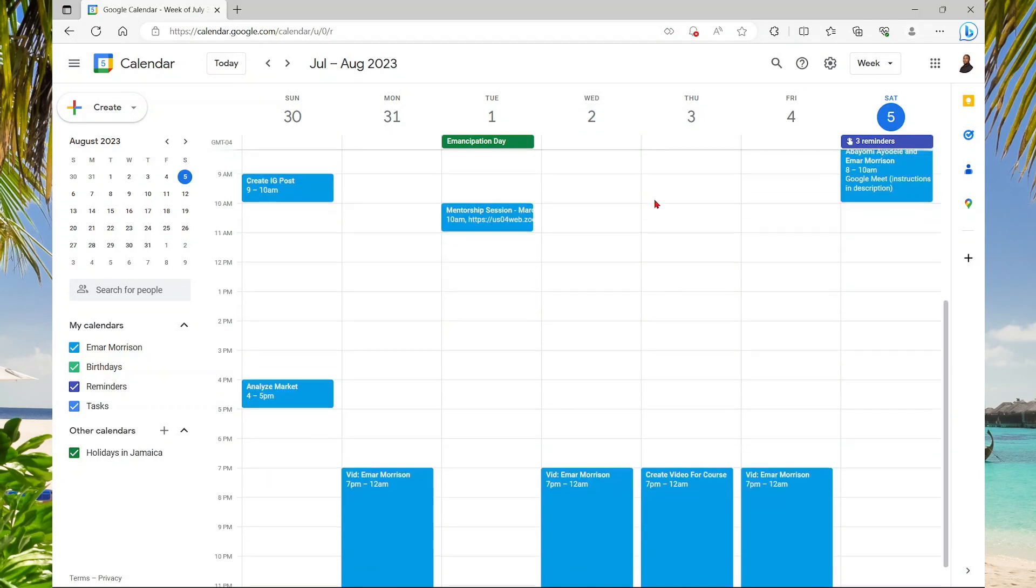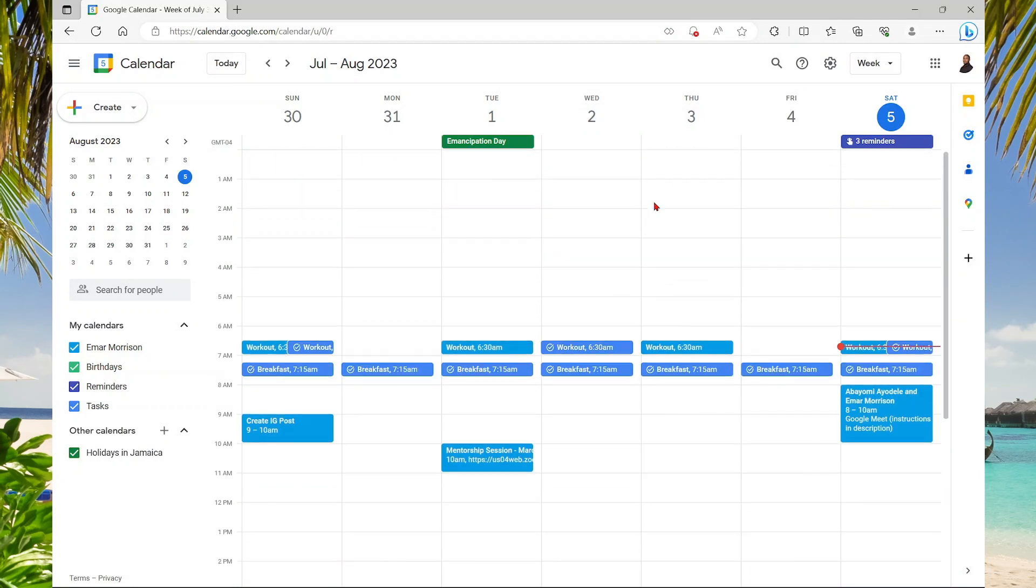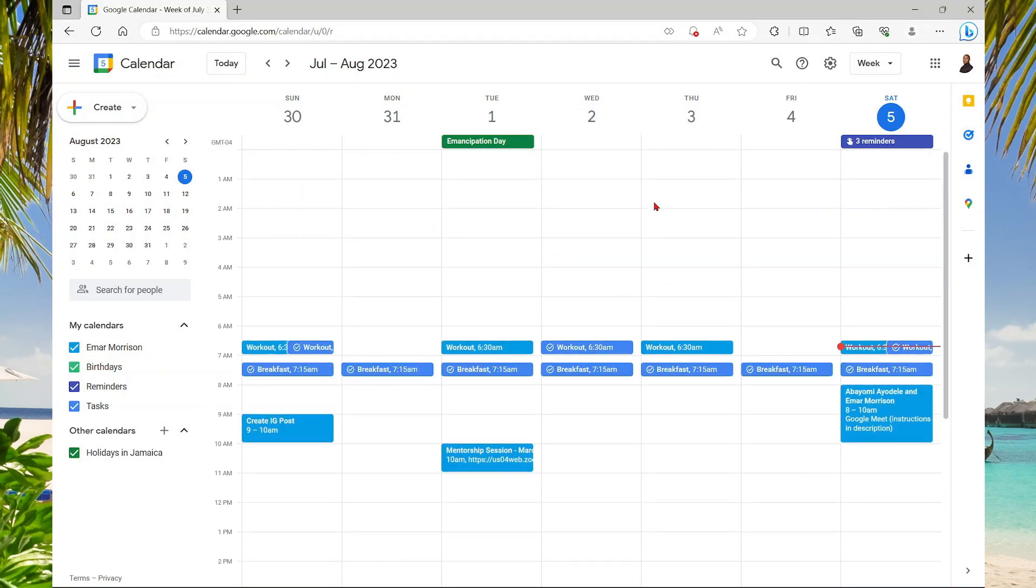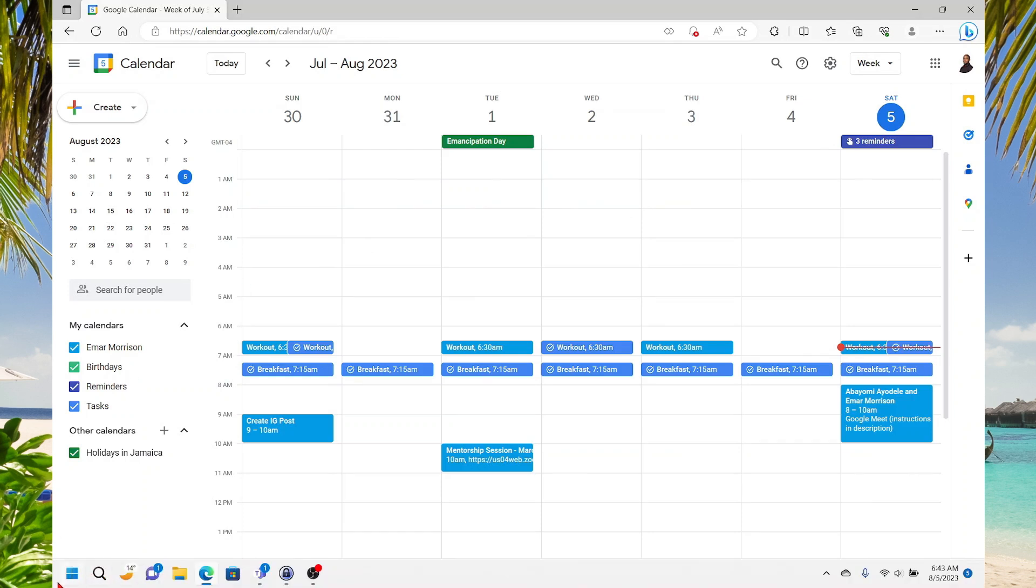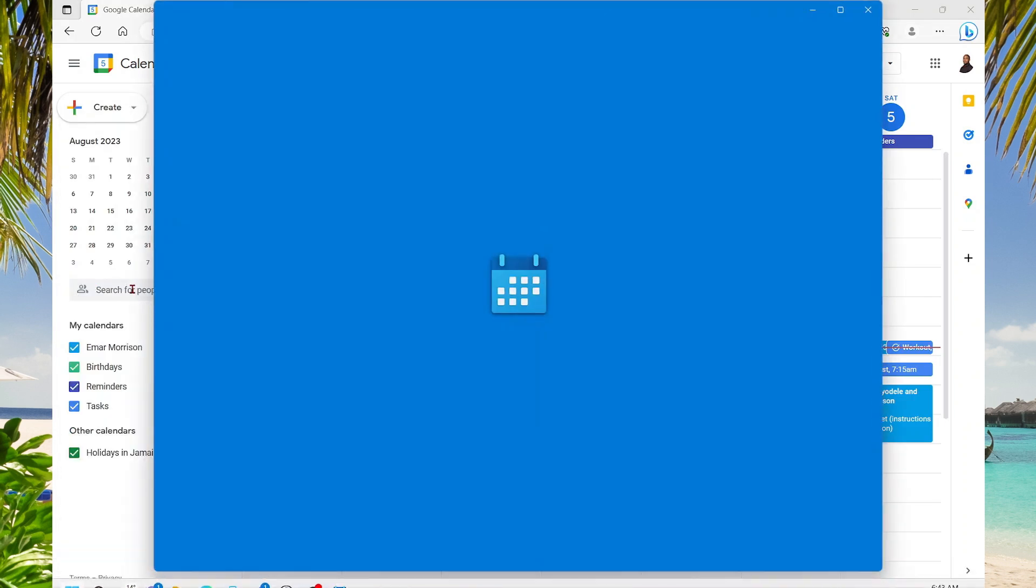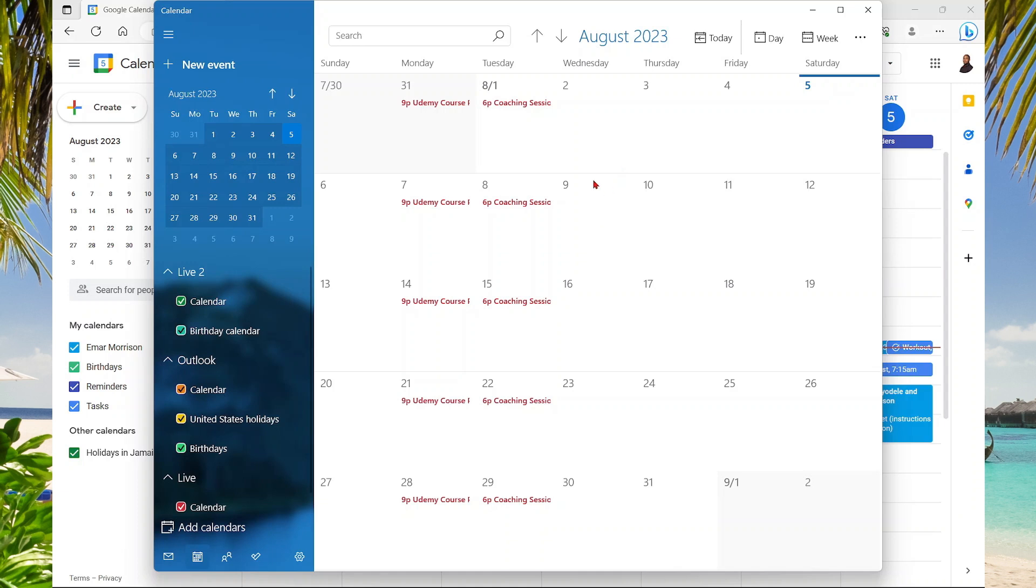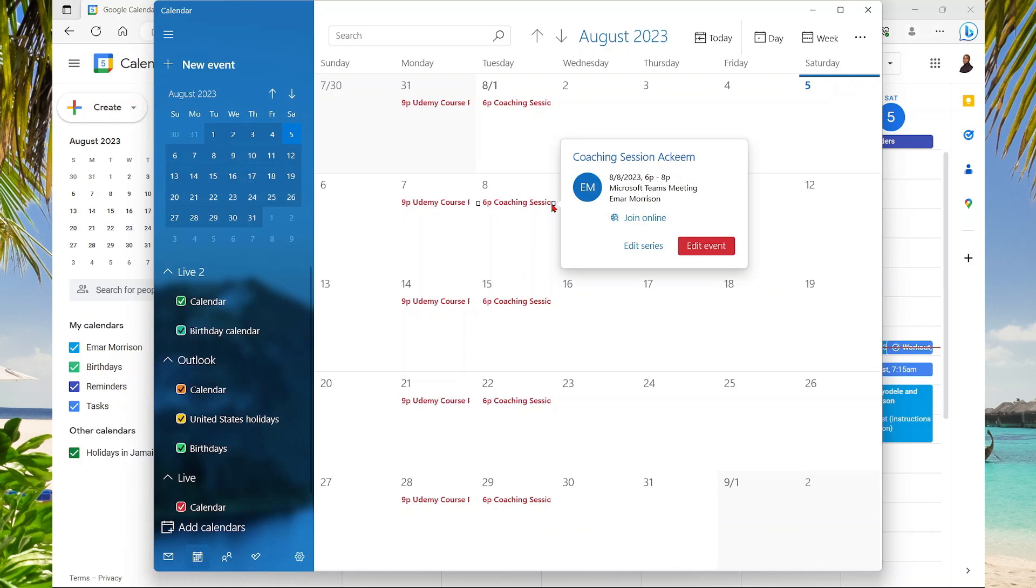This is my Google Calendar and I want to integrate it with my Windows Calendar. So whenever I go to Windows Calendar, I'm going to select Calendar here. All the events that are on my Google Calendar will be reflected here. Now to achieve this, it's really simple.